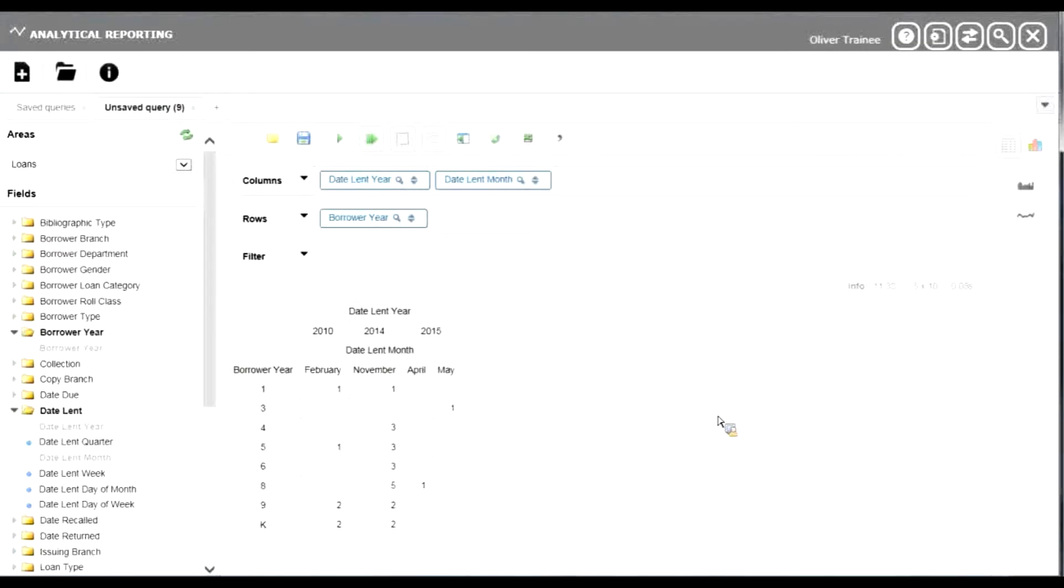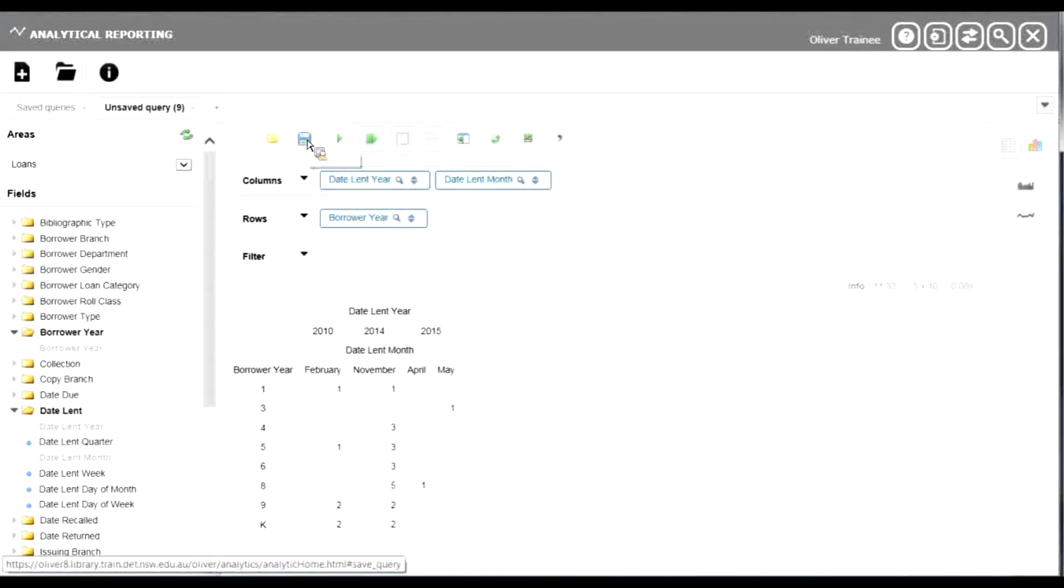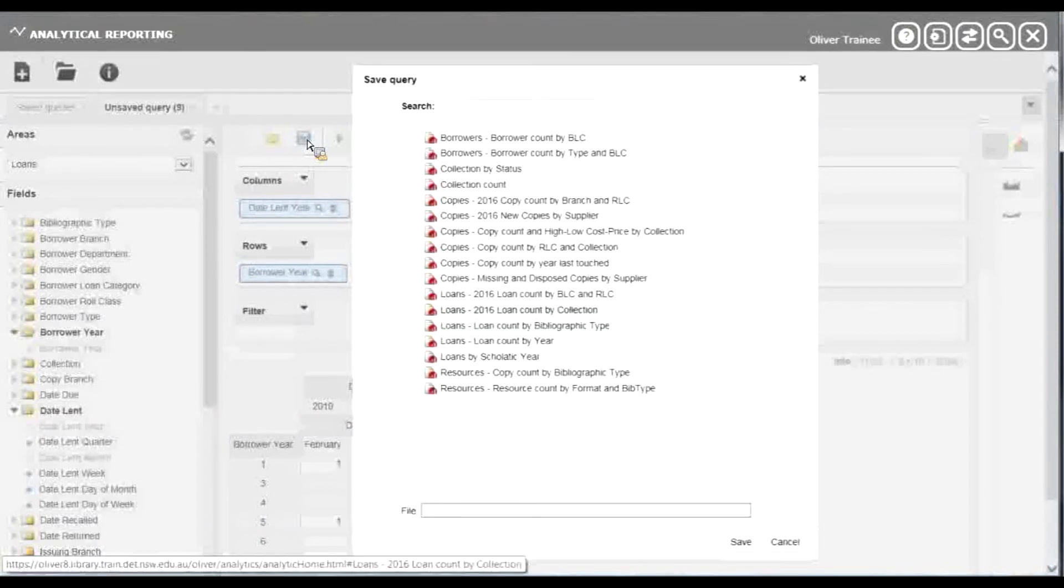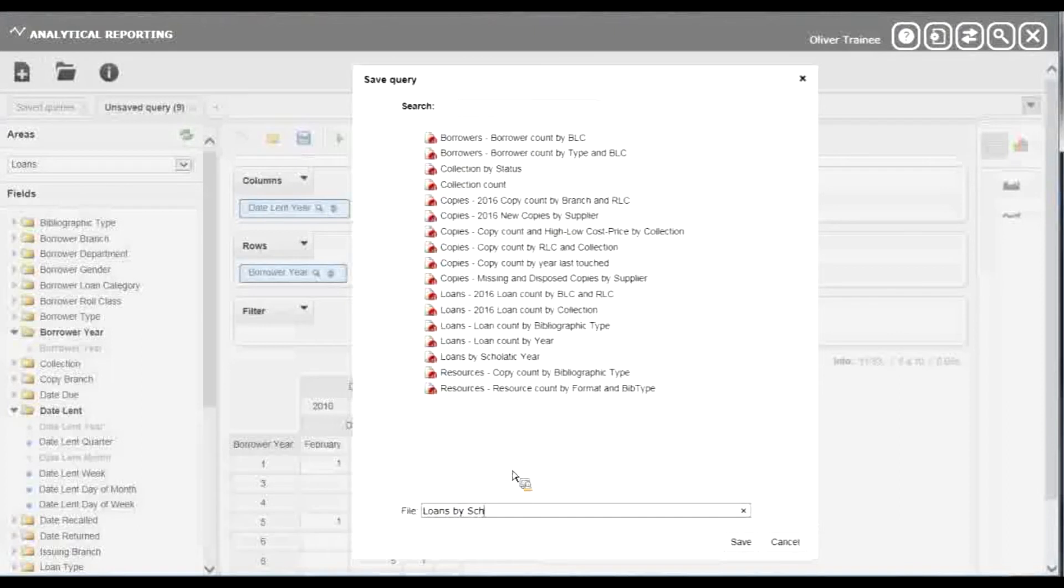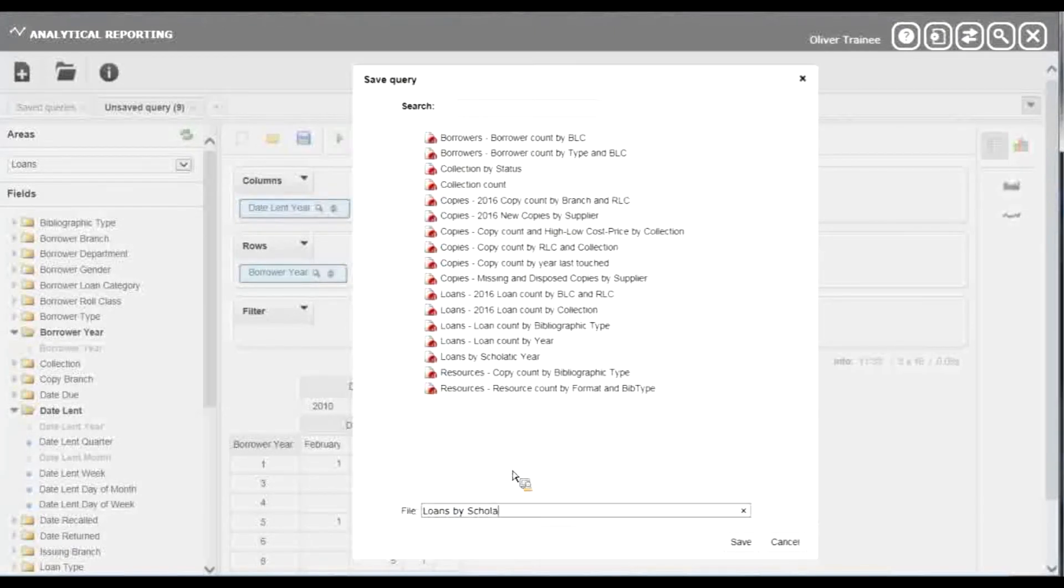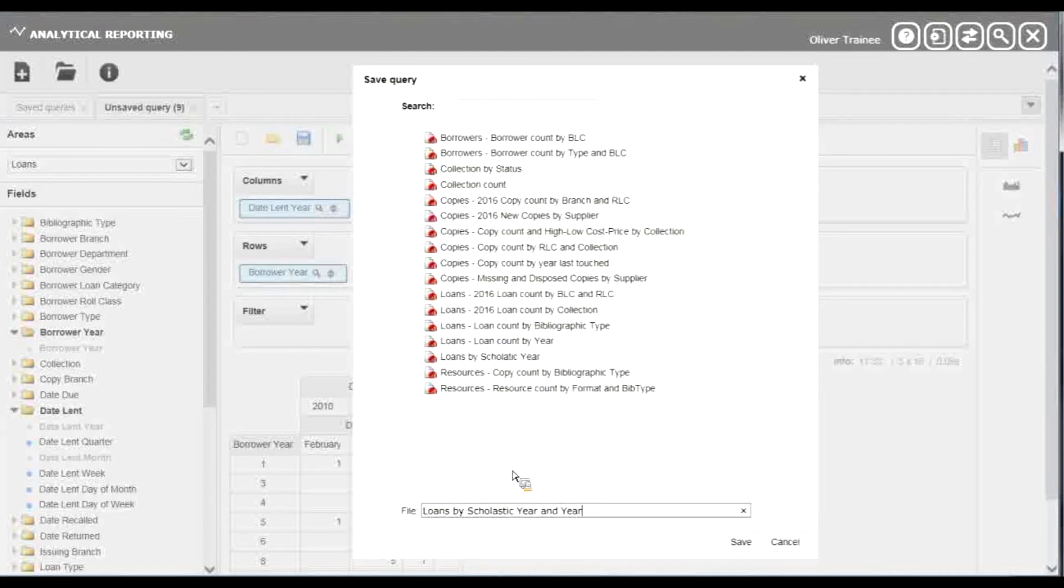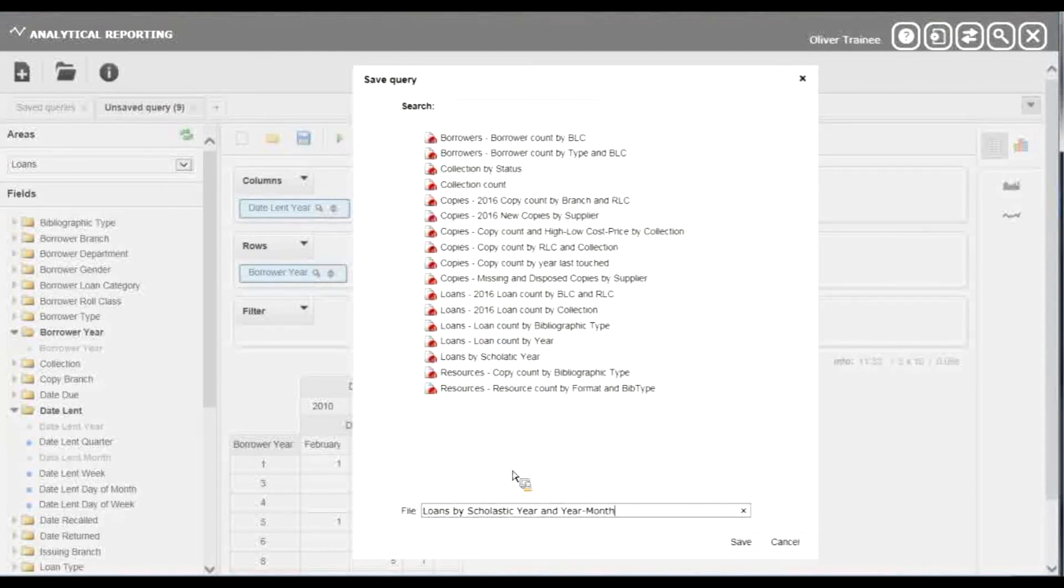Remember when you're finished with the report, good practice is to save it for later. Click the save button at the top of the screen. I'll call this loans by scholastic year and year month and click save.